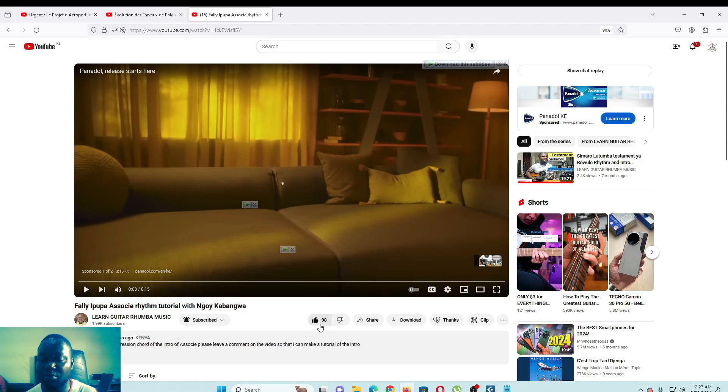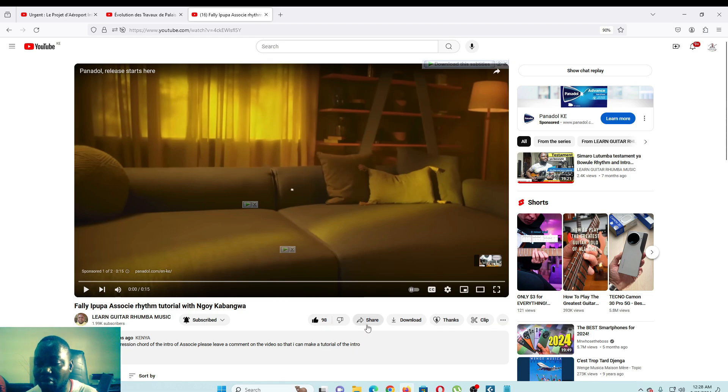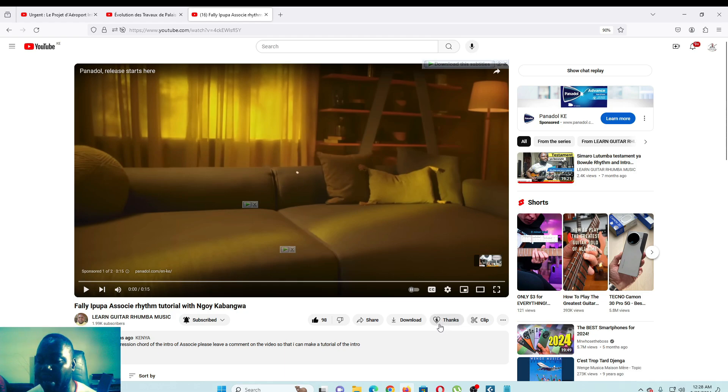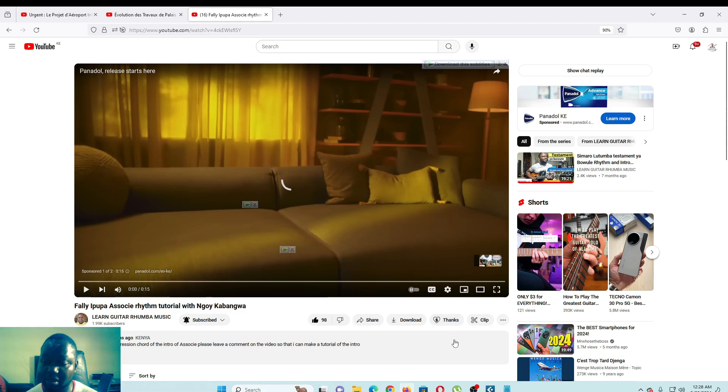If you want, for example, you want to like the video, you can like it here, or share, download, and then you will also see this button here what we call Super Thanks.